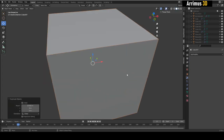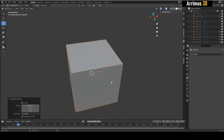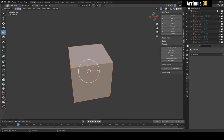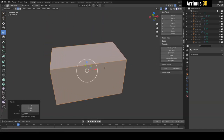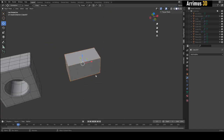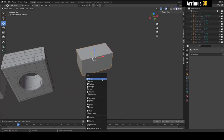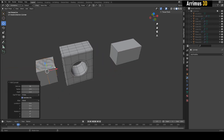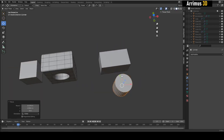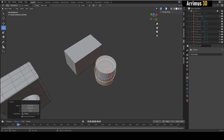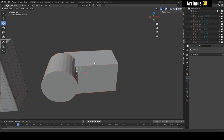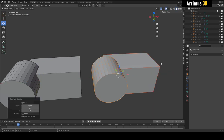Tip number two is: before you boolean, it's a good idea to establish some loops beforehand. For example, I'll Shift+A and add a cylinder — let's say I want to boolean a cylinder into this. I'll move it into position and rotate it.